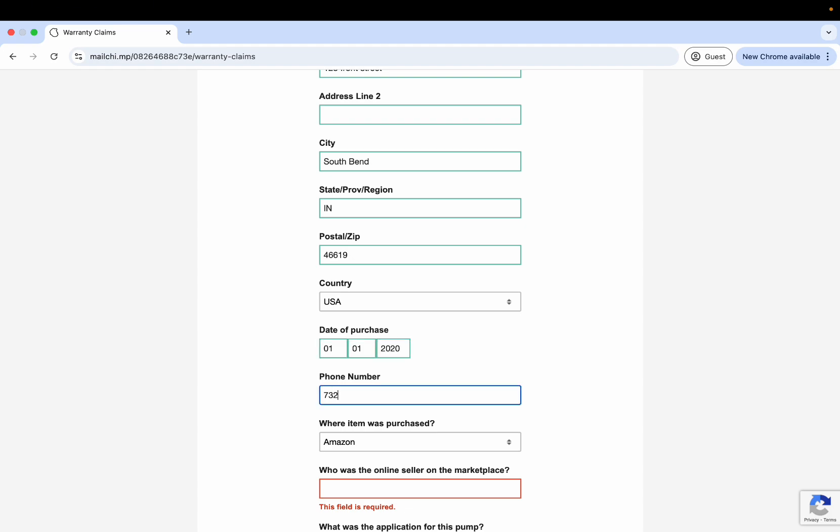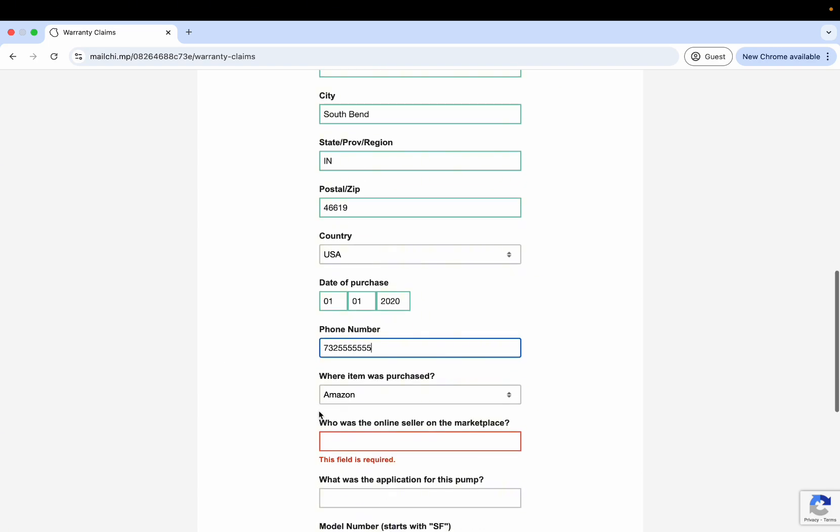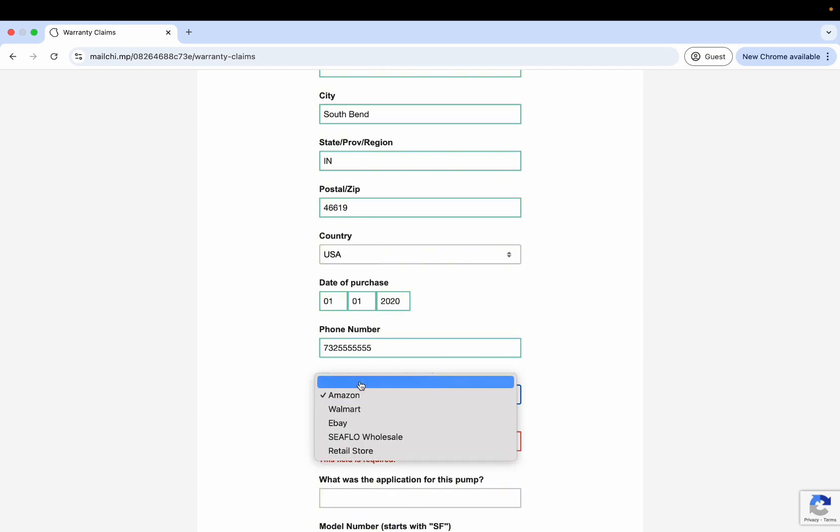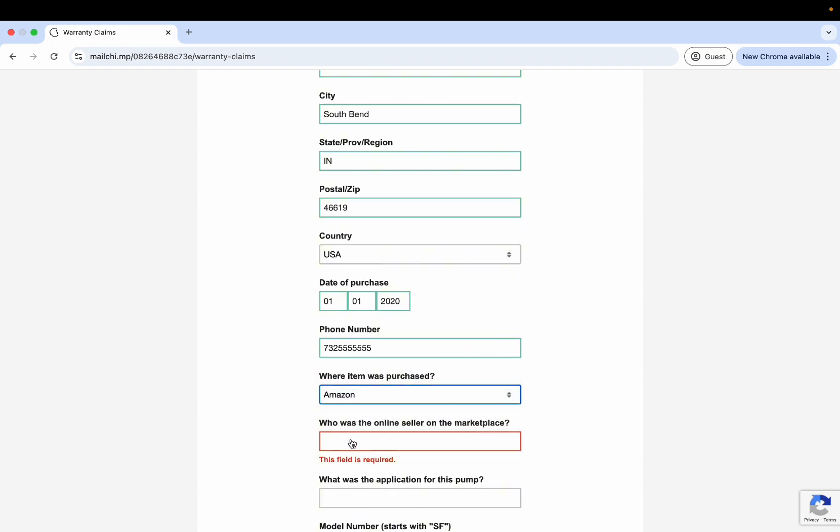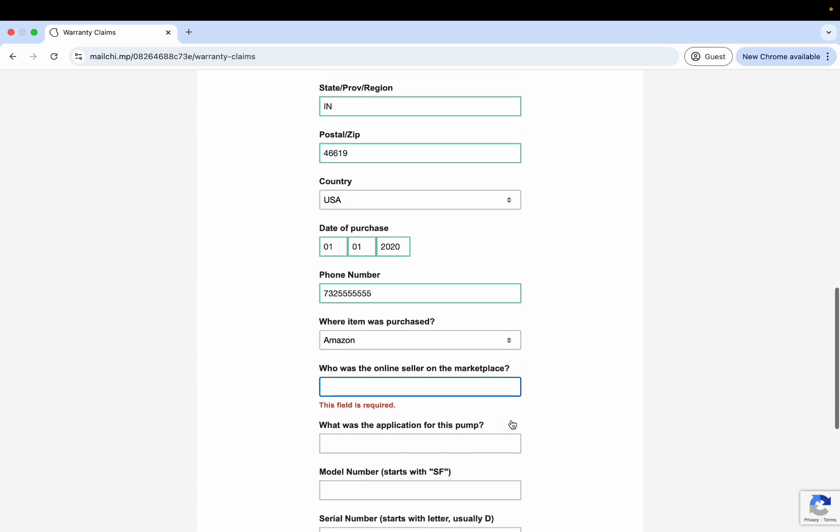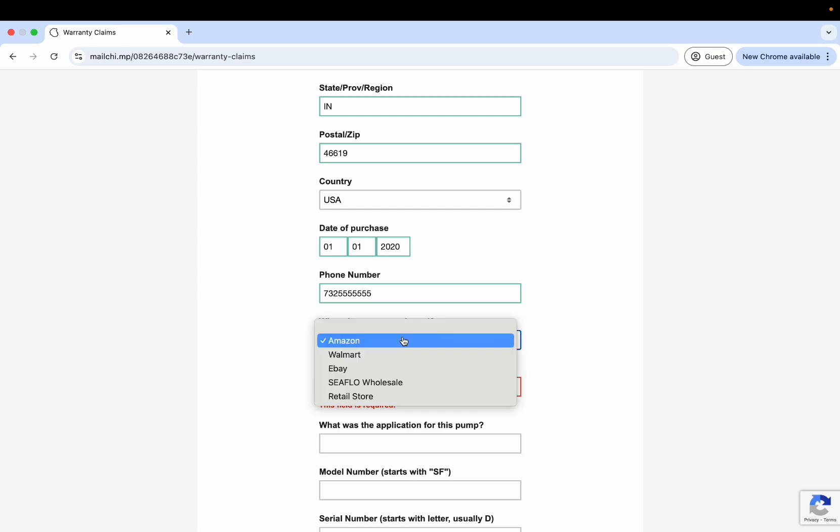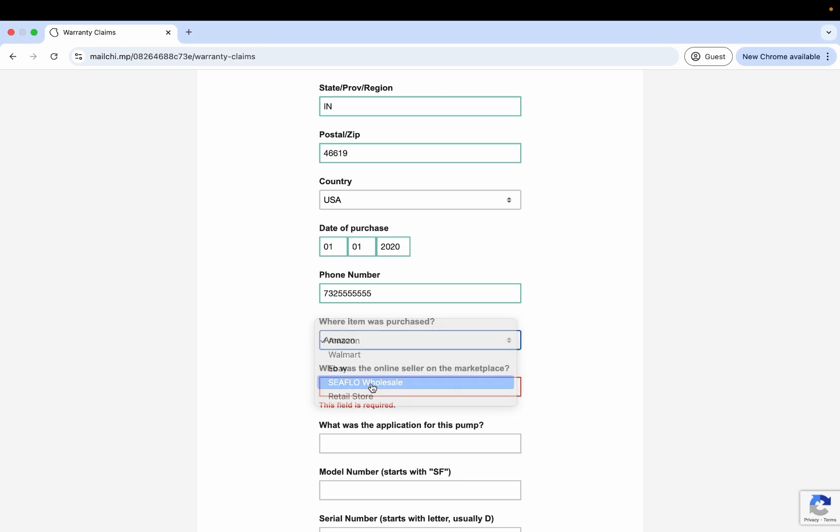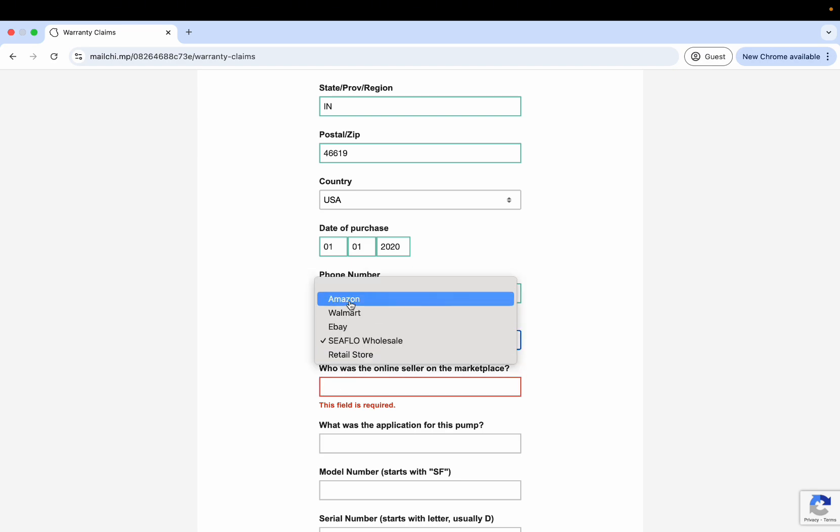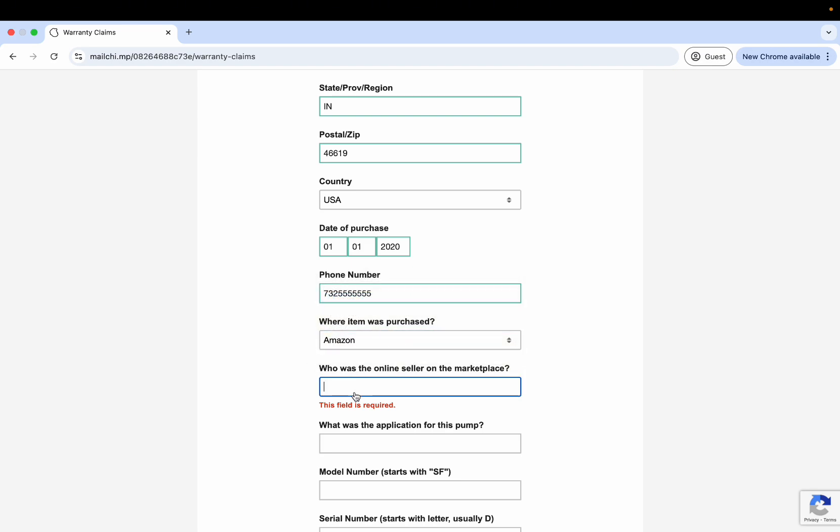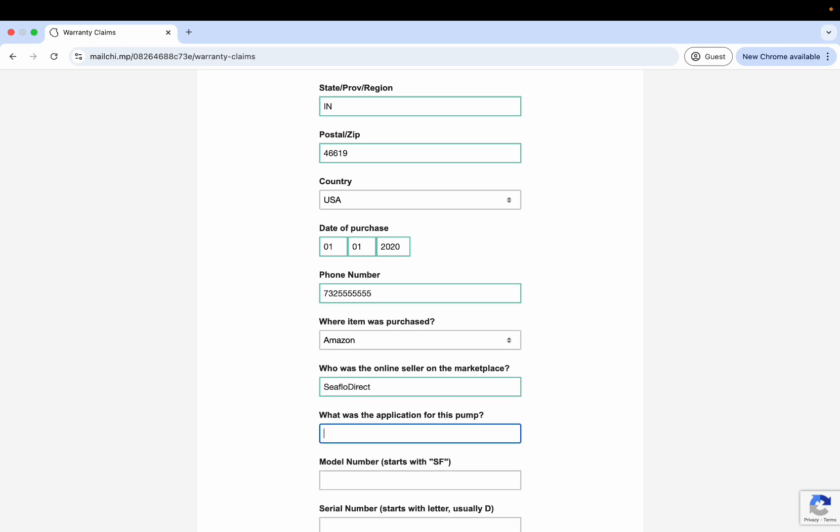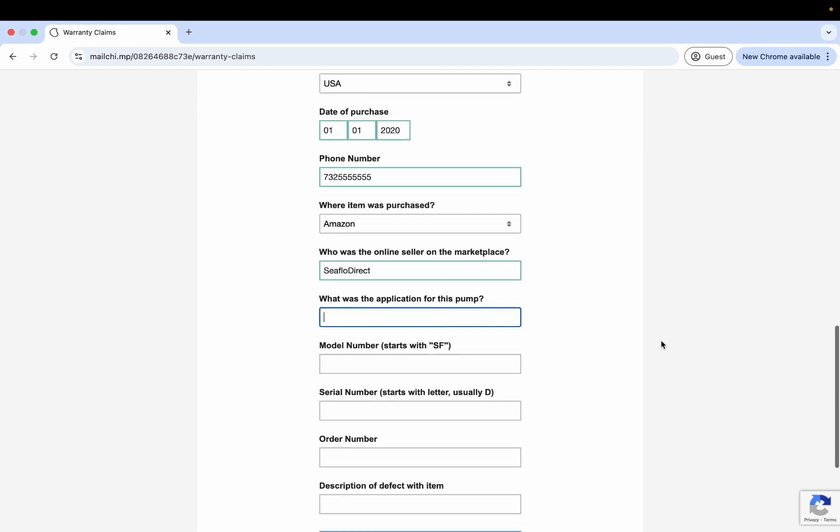Then date of purchase, phone number, where it was purchased. Again, if it was Amazon or eBay, you're going to have to do the online seller on the marketplace. If there isn't an online seller, like let's say you got it from Seaflo wholesale, just put NA. We'll understand what it means. So again, Amazon equals, let's say it was Seaflo Direct as the seller, just please put that. What was the application for this pump?